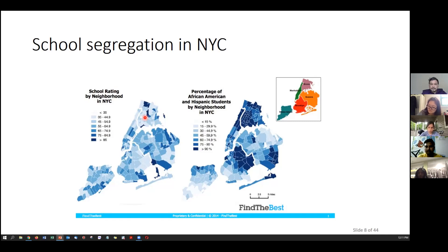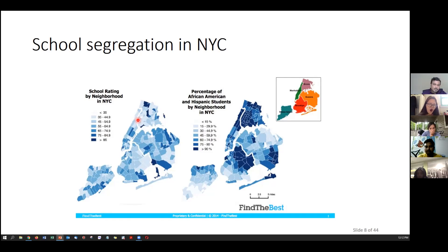I have a recent paper where I use zip-code-level data on COVID infection and correlate it with economic variables — like how long people commute and how overcrowded their housing is. There's a very strong correlation between COVID infection rates — I'm talking about April and May last year when New York City was hit really hard — and income, occupation, proportion of people in essential industries, and proportion of people living in apartments where more than one person shares a room.